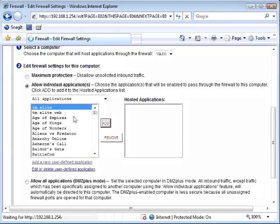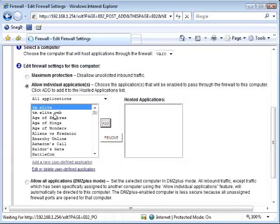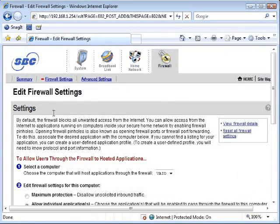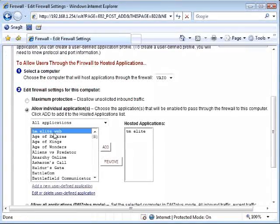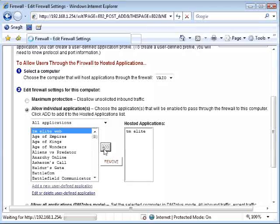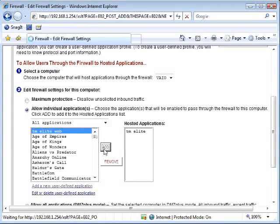Select add. You'll see the TMLite rule added to the hosted applications box on the right hand side. When you're finished, click the done button at the bottom of your screen.